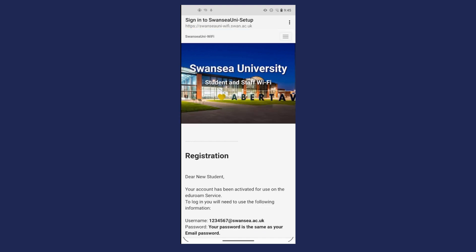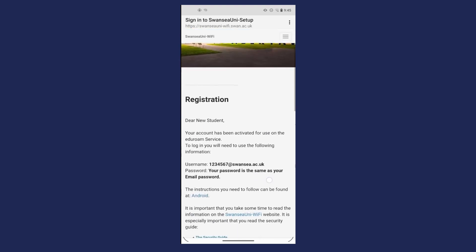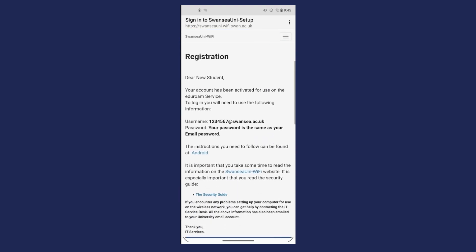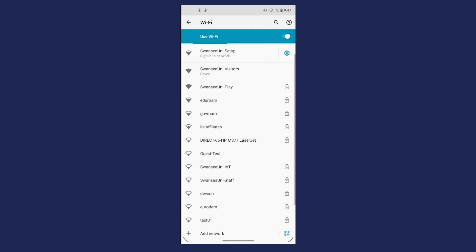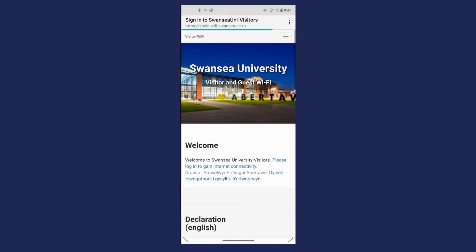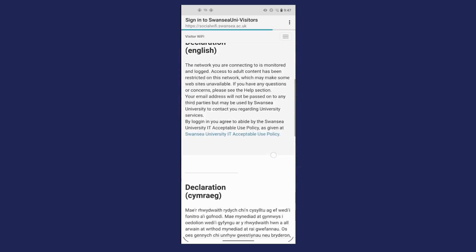For Android devices you need to download the GetEduroam app. You can do this using your mobile data or connect to the visitor network. Connect to the Swansea Uni Visitors Network.